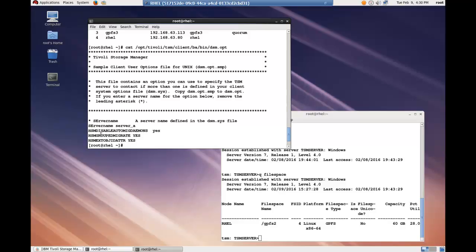In the option file, I included these three options: HSM disable automigdemons yes, HSM group migrate yes,